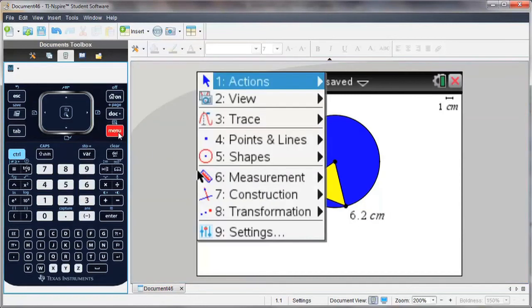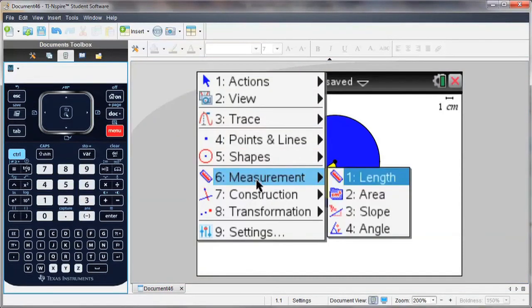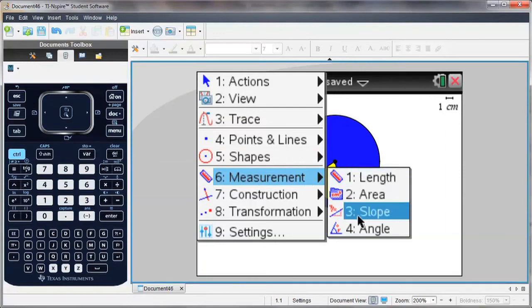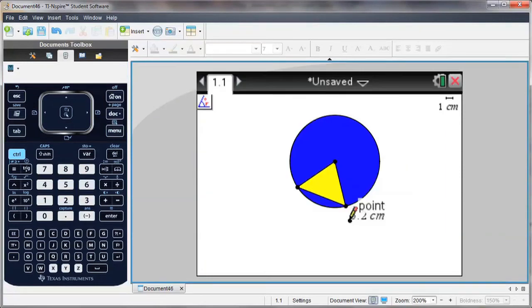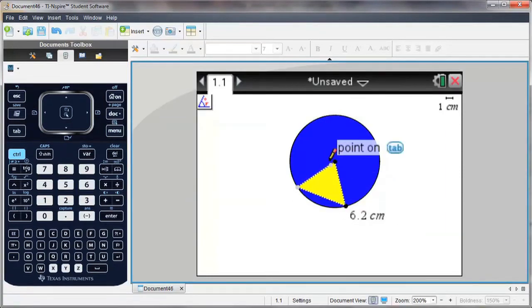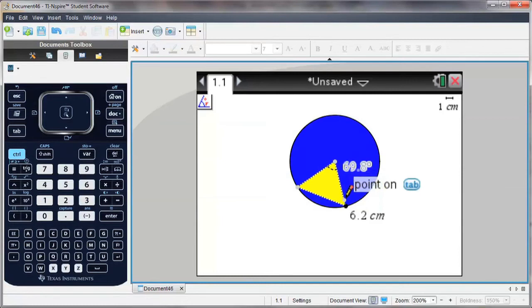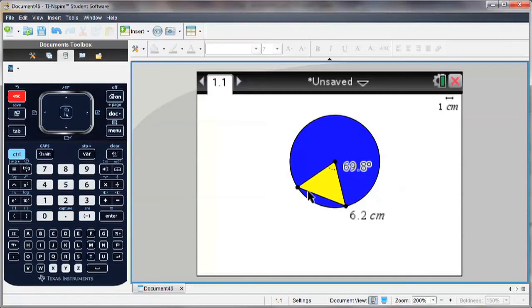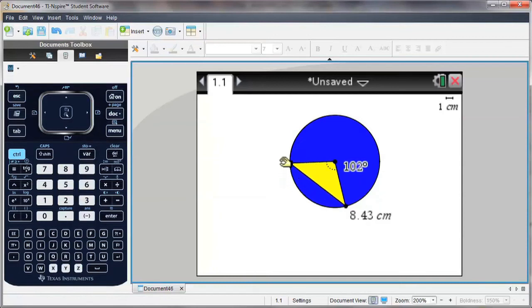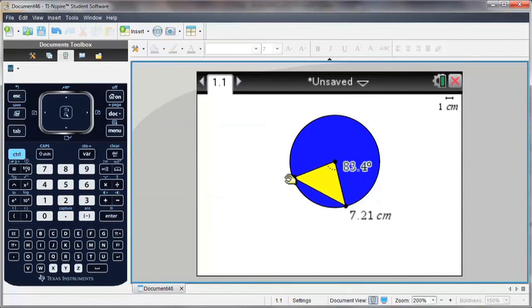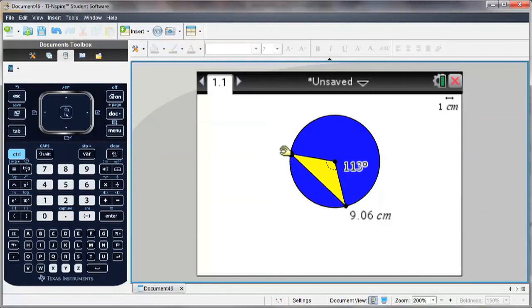You can also measure angles. Selecting three points, where the central point will be the vertex of your angle. And again drag. And now you can notice the relationship between the length of that segment and the opposite angle.